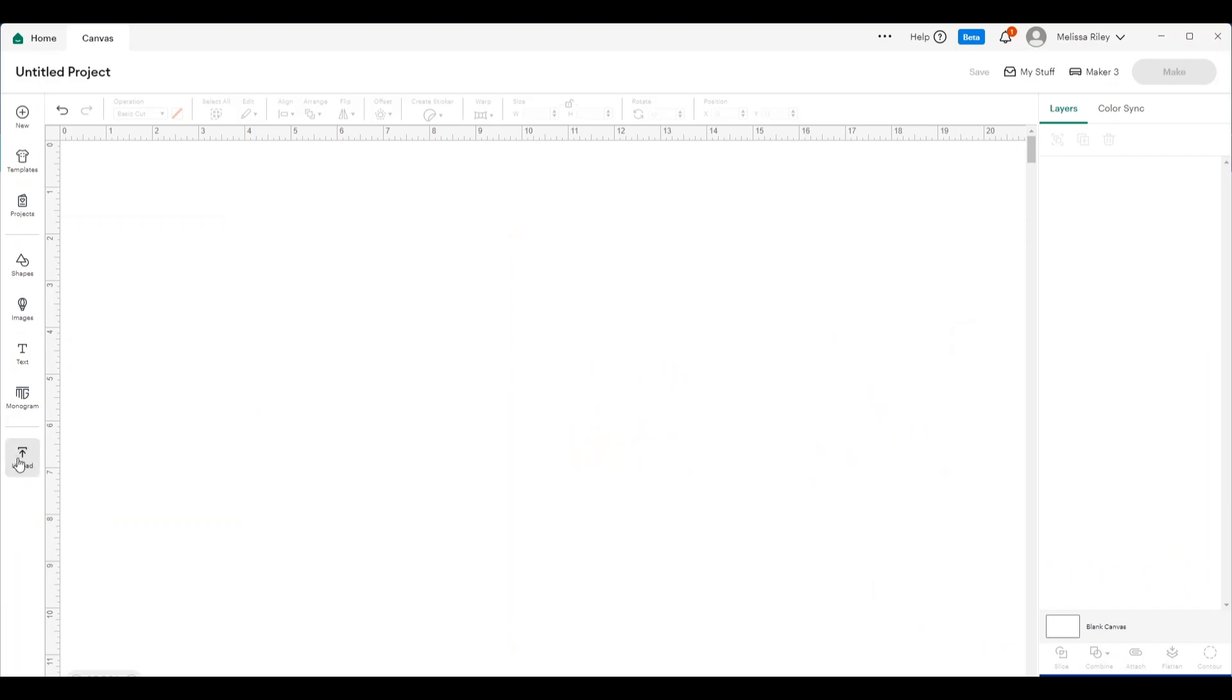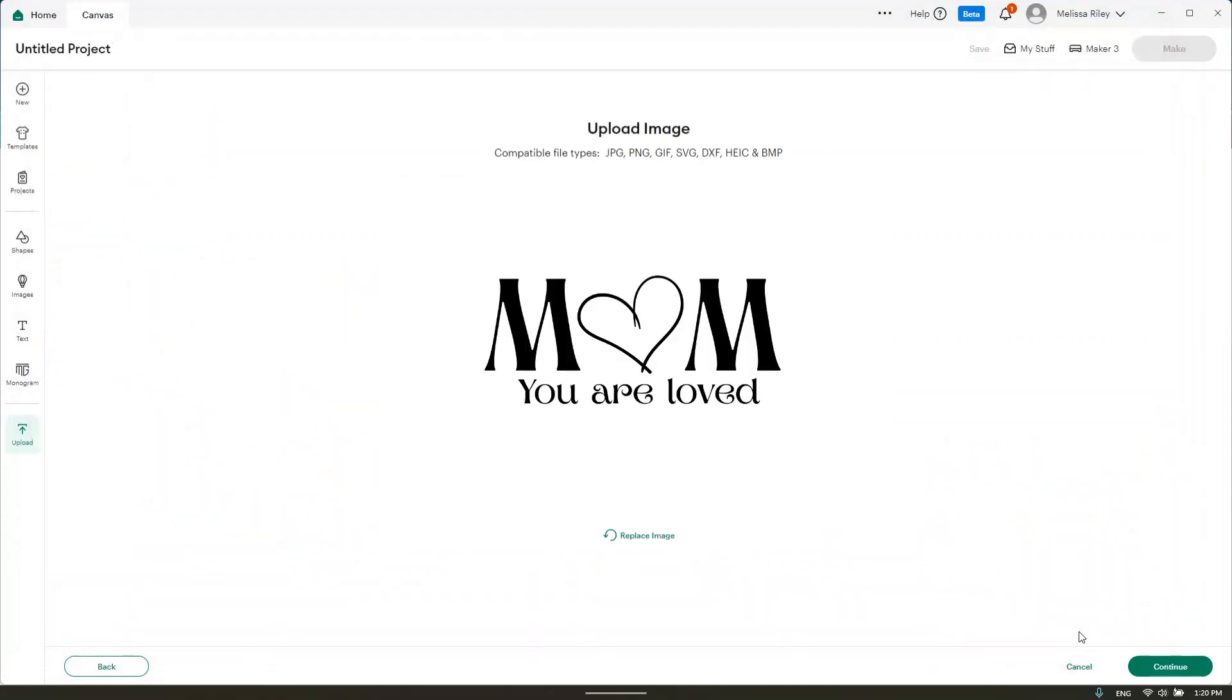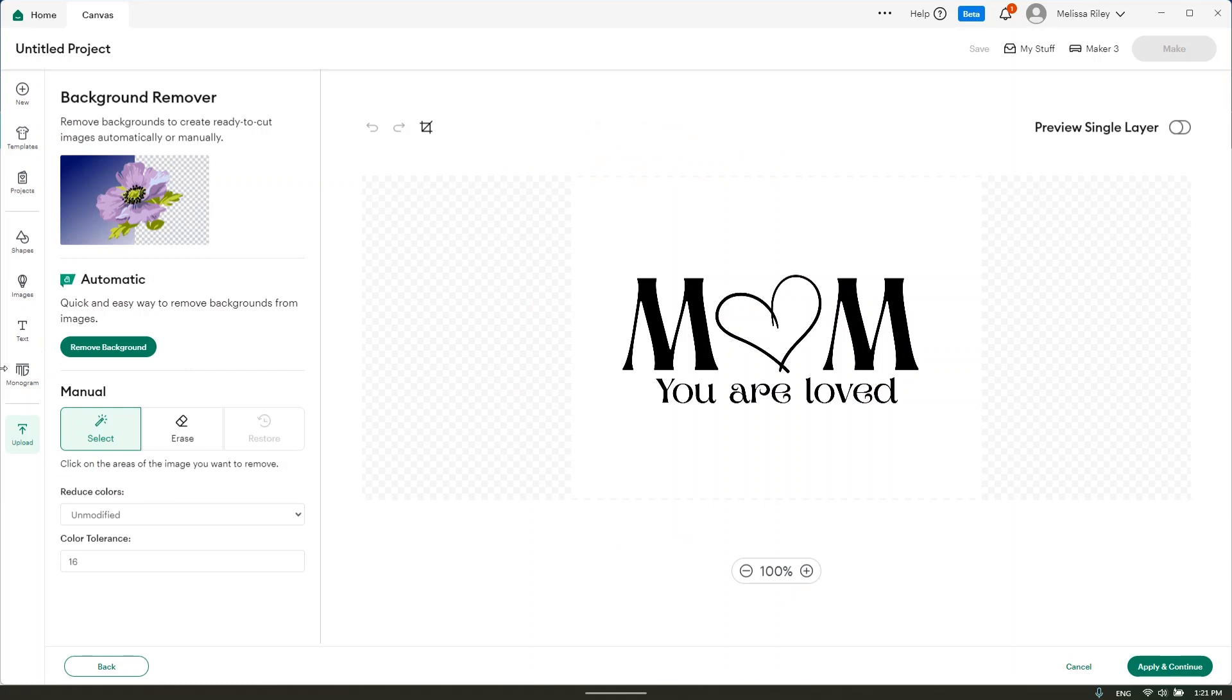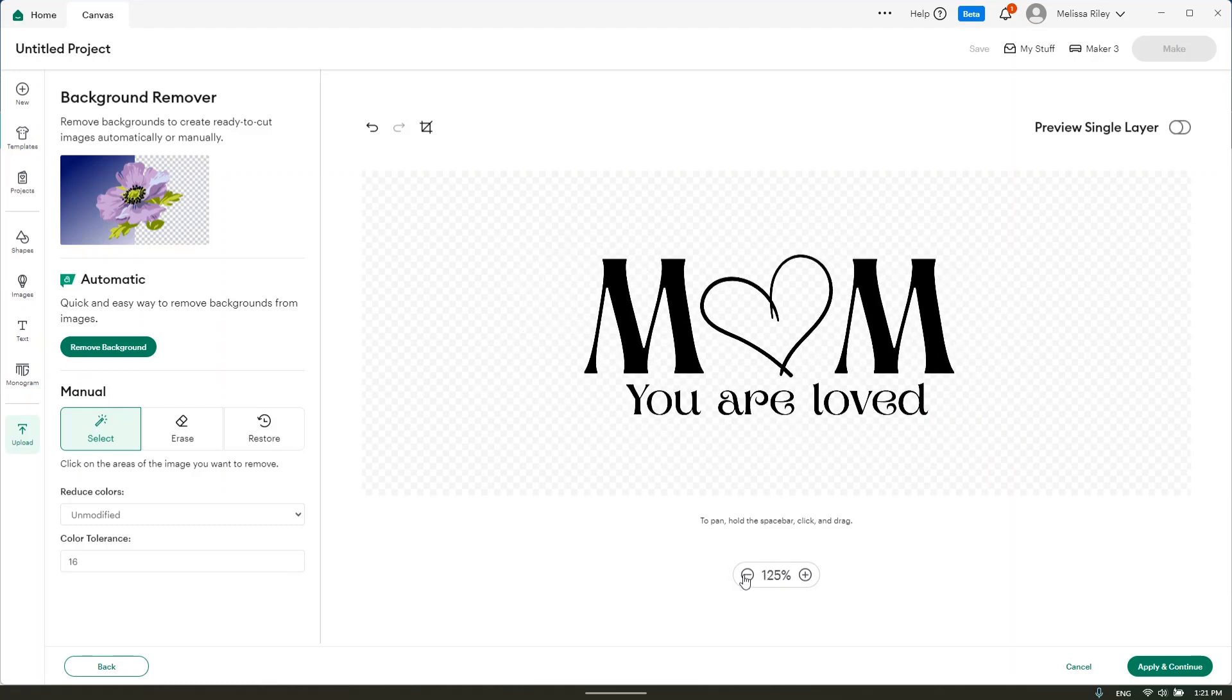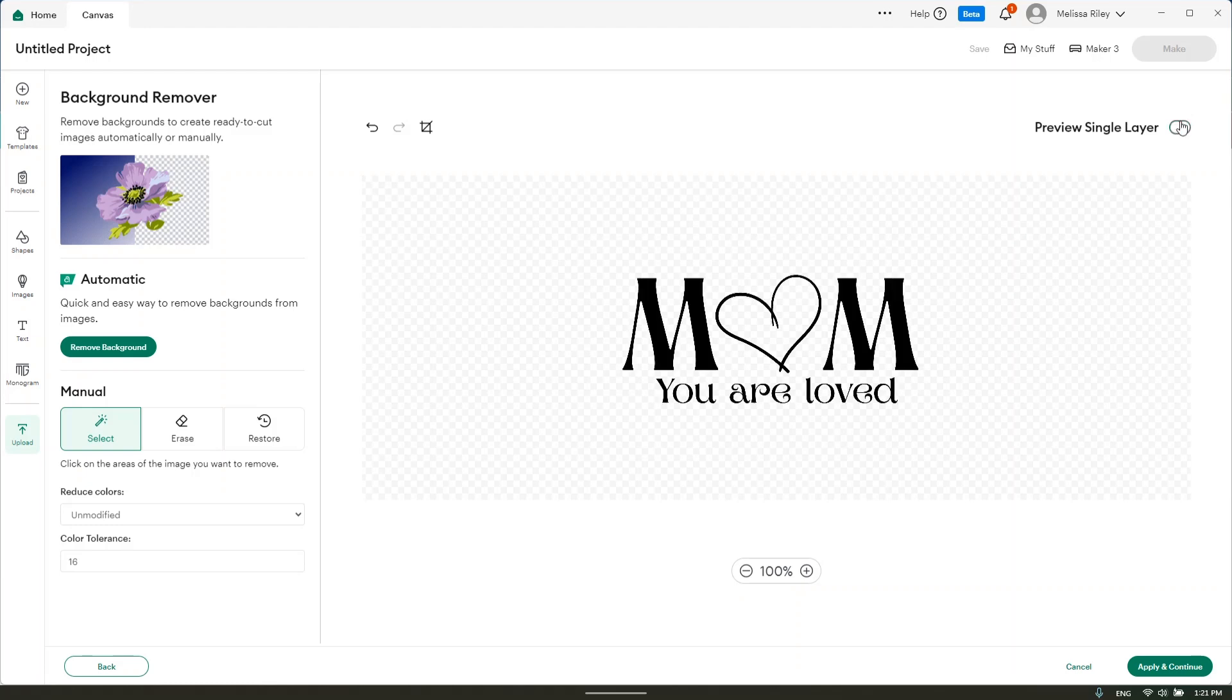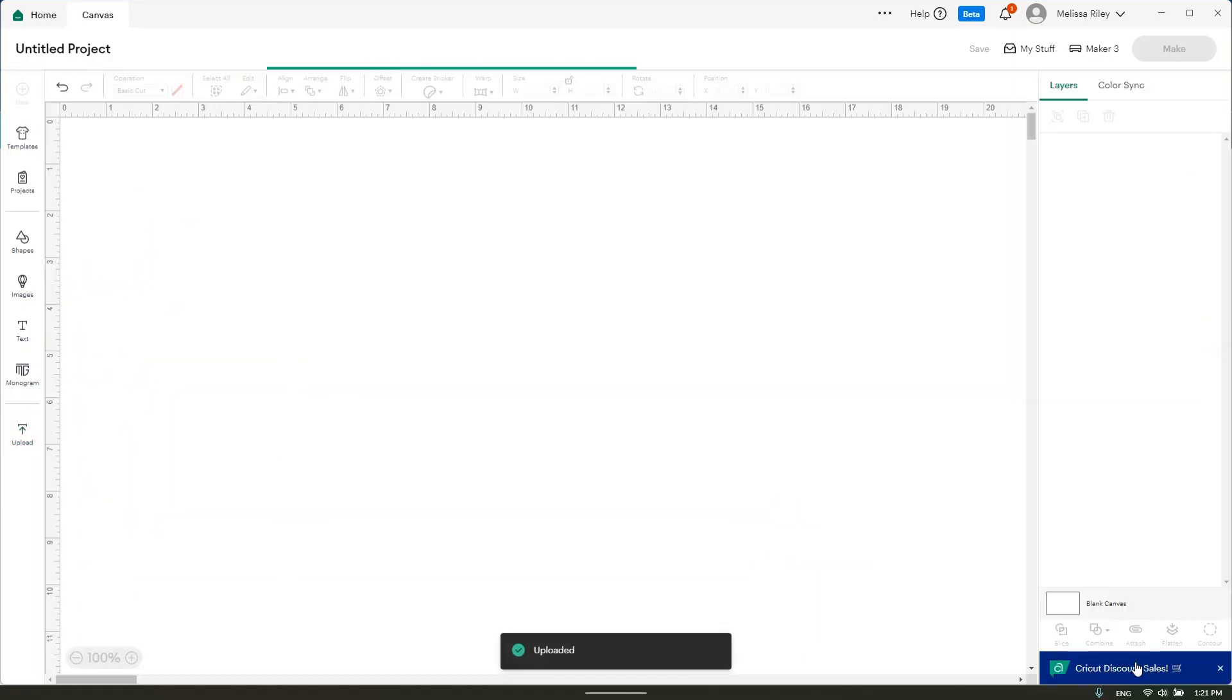Once in Cricut, you're going to hit upload, upload image, and you're going to browse to wherever that project was downloaded to. In my case, it's downloaded to my downloads folder. I'm going to click on continue. And you can either use your cursor and click on the white space. And when doing so, you want to make sure you're getting the little bits in here as well. You can do a single preview, single layer just to see what it looks like to make sure you've gotten all the little bits that you're supposed to. We'll hit apply and continue. This will be a single layer cut. And we're going to click on upload.